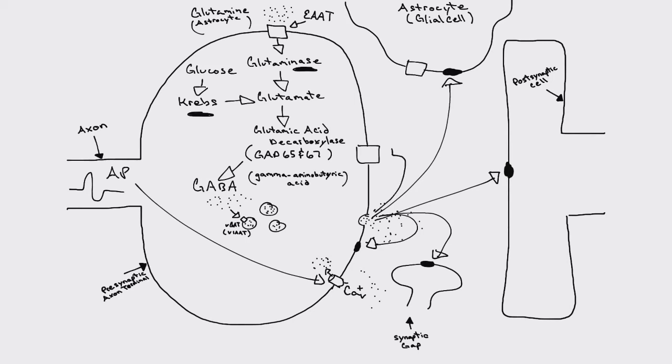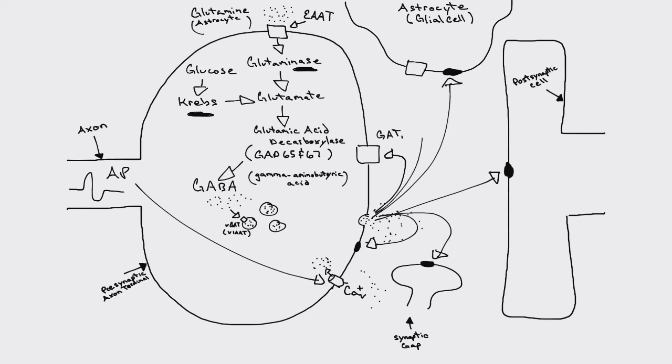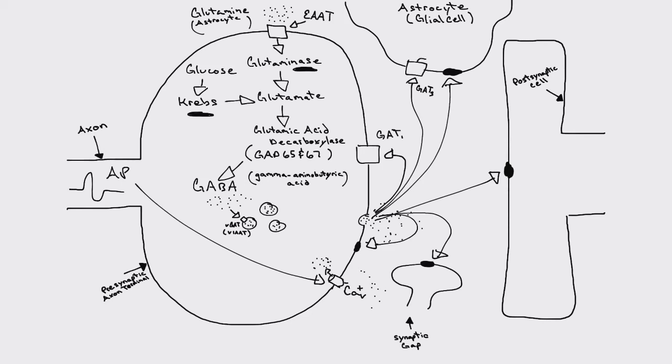GABA can also be pulled back into the presynaptic axon terminal through the GAT transporter, the GABA transporter. There's about four different GABA transporters. So the GAT-1 transporter will actually pull into the presynaptic axon terminal. Or GABA can be pulled back into the astrocyte, or it can ultimately be metabolized, broken back down into glutamine to be recycled through the system again. So the GAT-3 transporter is most commonly found in the astrocytes.